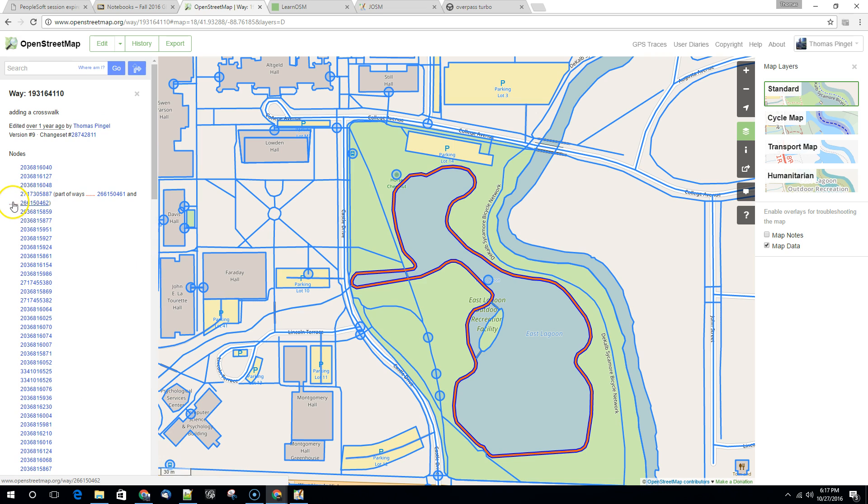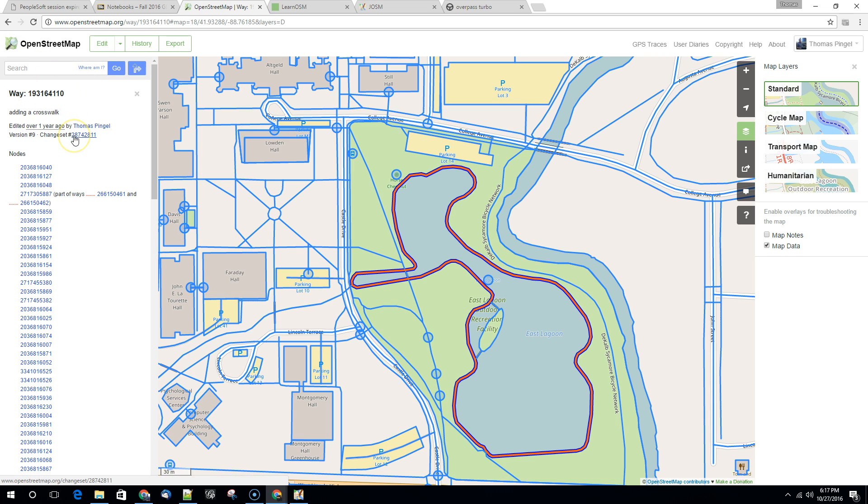You can bring relations into Arc or any other GIS. They can just get a little bit complicated because they do have mixed geometry. So we're just going to download this way. It's a single kind of shape in this case a polygon. In fact edited by me about a year ago.